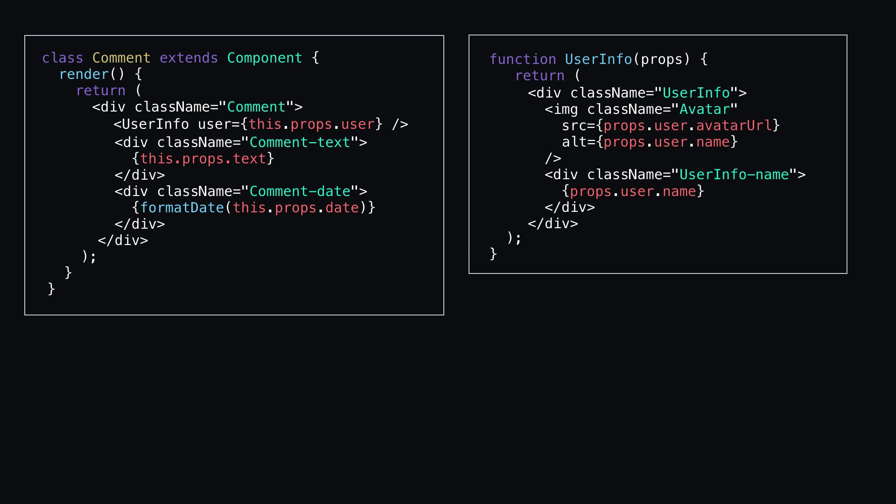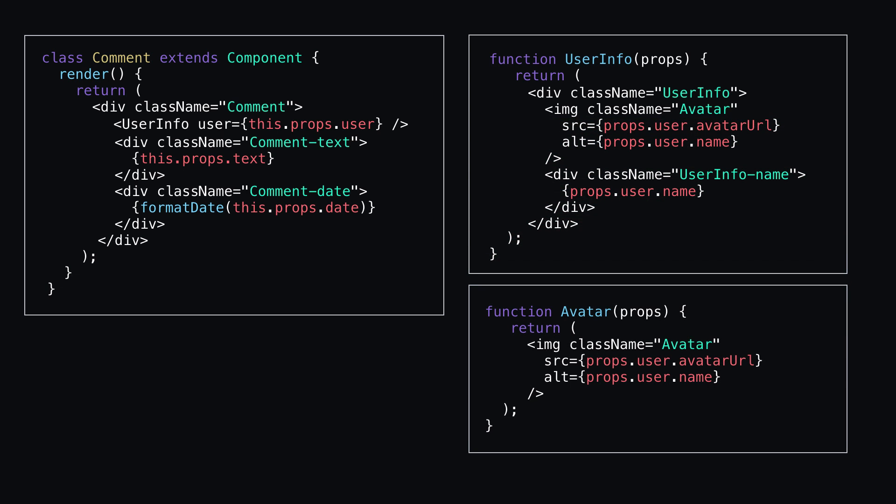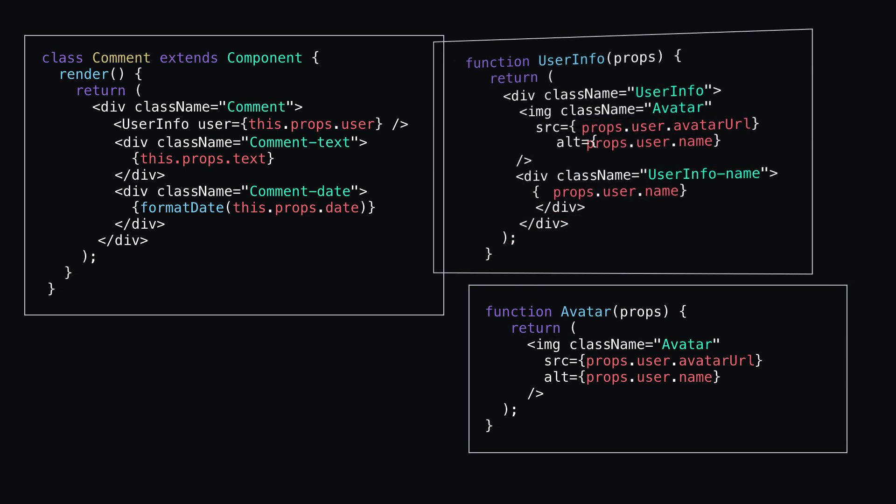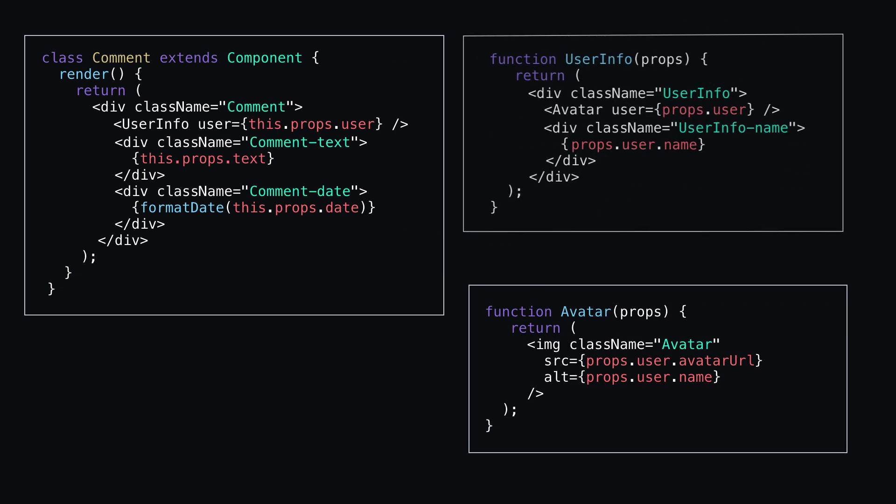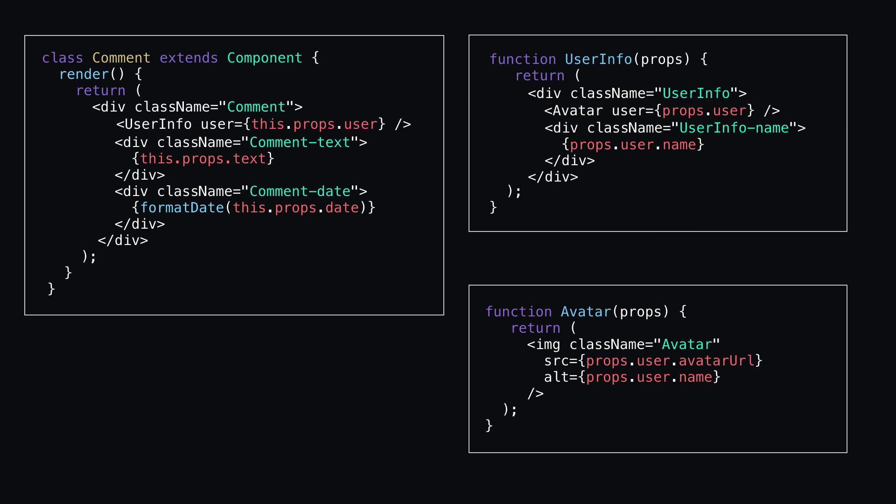And if I wanted to make this even more modular, I could take out this block of code, make it into its own avatar component, then switch this out and nest avatar within here. Now I have my avatar component within my user component within my comment component. They are compact and simple to read, reuse, test, and maintain.